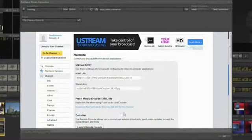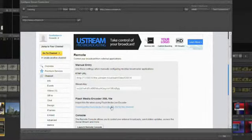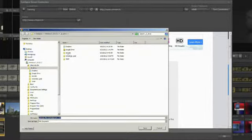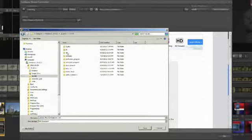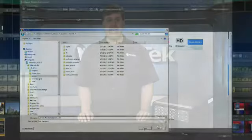Click on the link and then click on the link to download the Flash Media Encoder XML file for this channel. Download it and save it to a media drive.